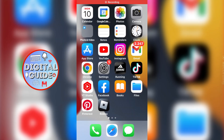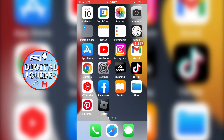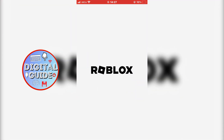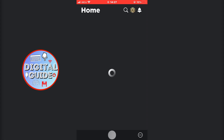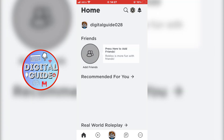When you do that, open the Roblox app on your device and log in to your account. Now let's start with changing our profile picture.